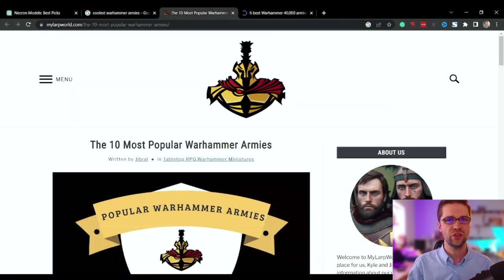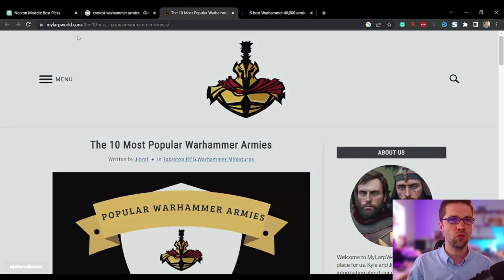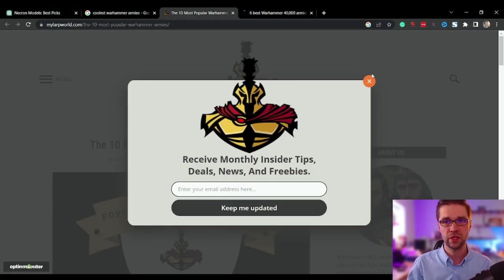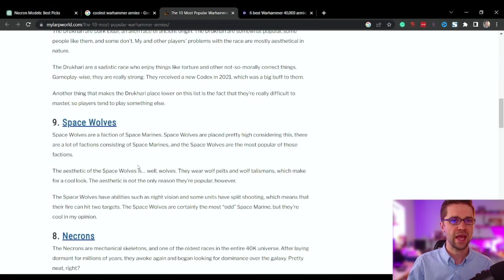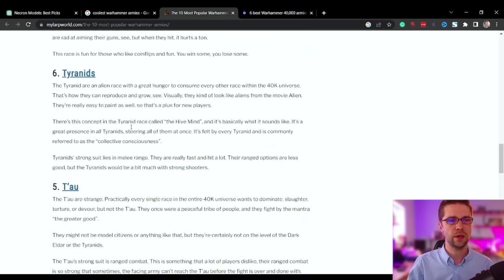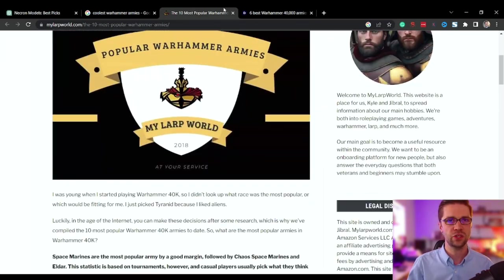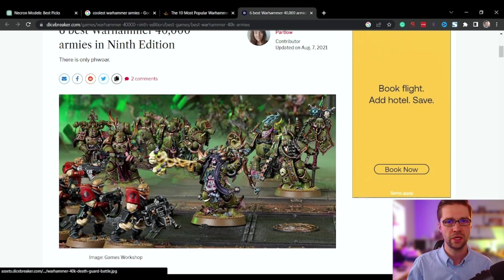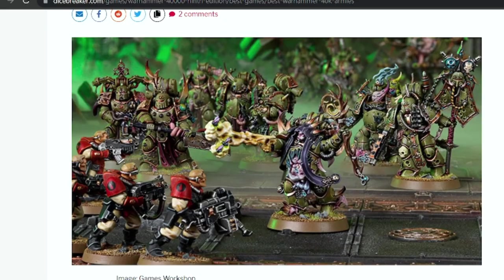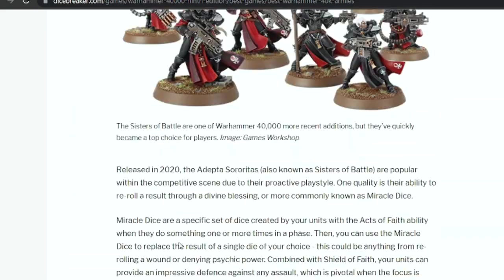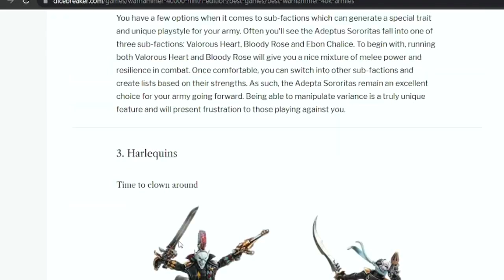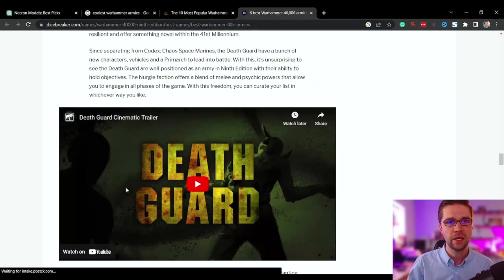So we have this, my LARP world. Perfect. And they have it spaced out exactly 10 to 1, the best Warhammer armies. If you don't know what Warhammer is, well, here you go. It's a tabletop miniature game. It's pretty awesome. I play orcs. If you play Warhammer, let me know what you play in the comments.